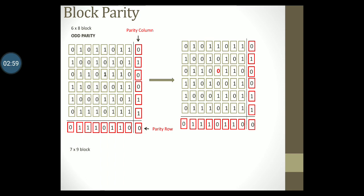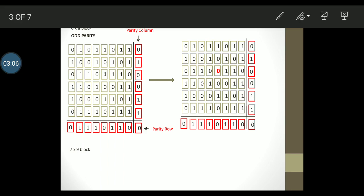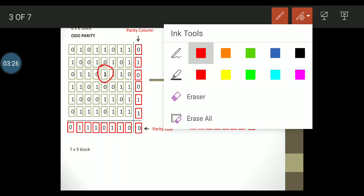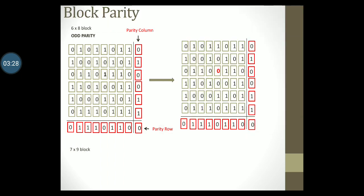Now let us imagine a scenario where errors were detected. In the transmitted block notice the data bit that is emboldened in black. Assume that during transmission this bit gets changed to 0. This is highlighted in the received data in bold red.